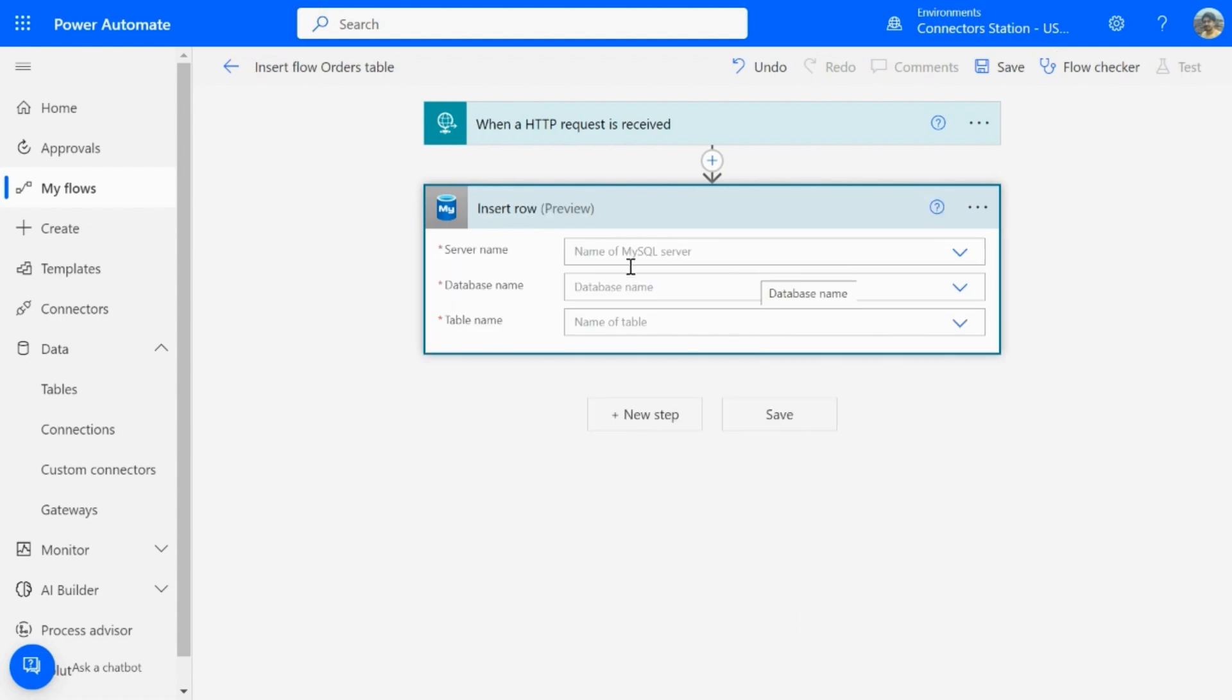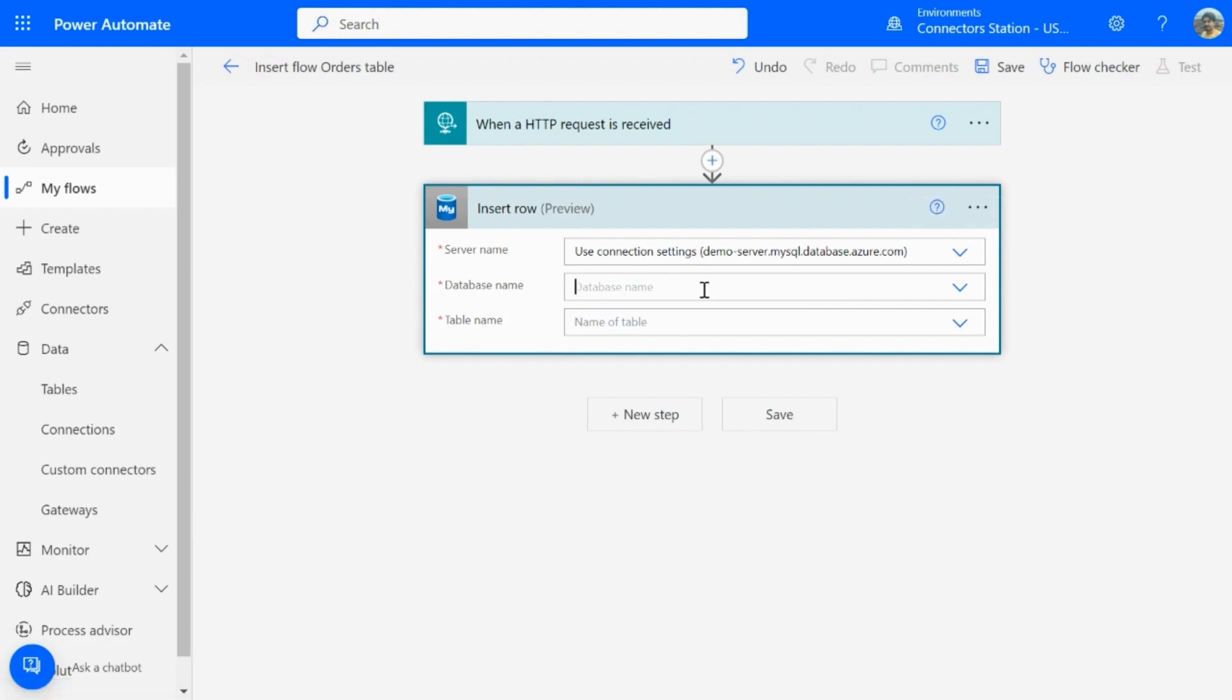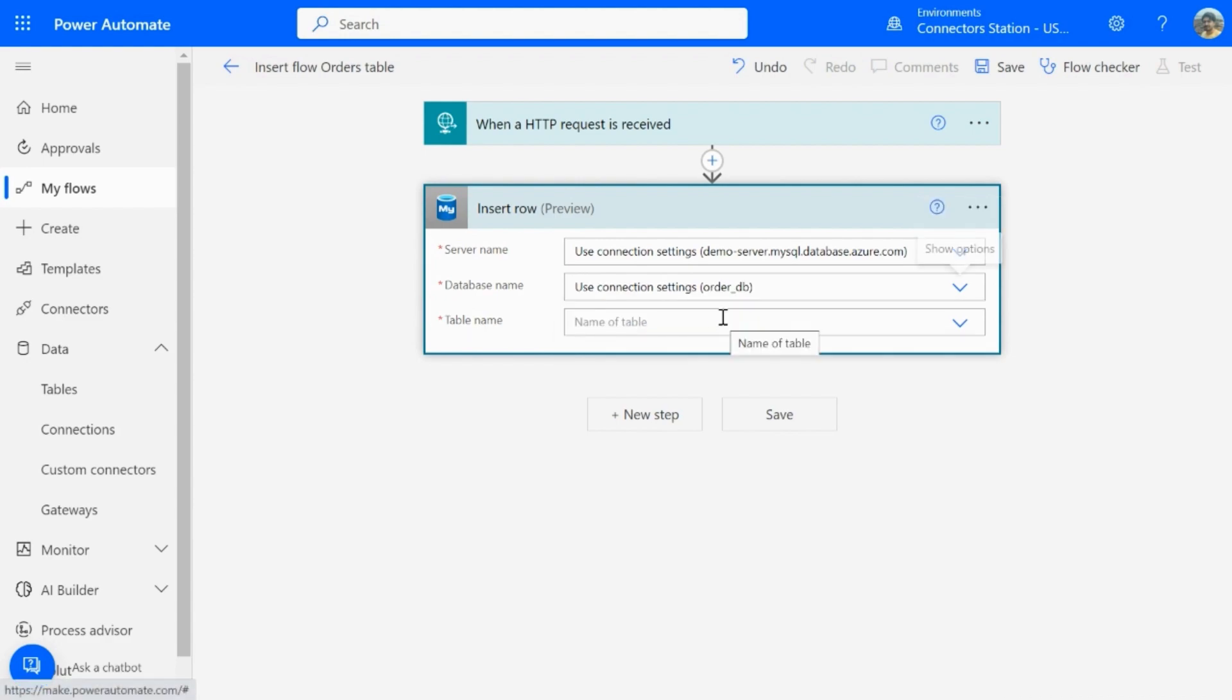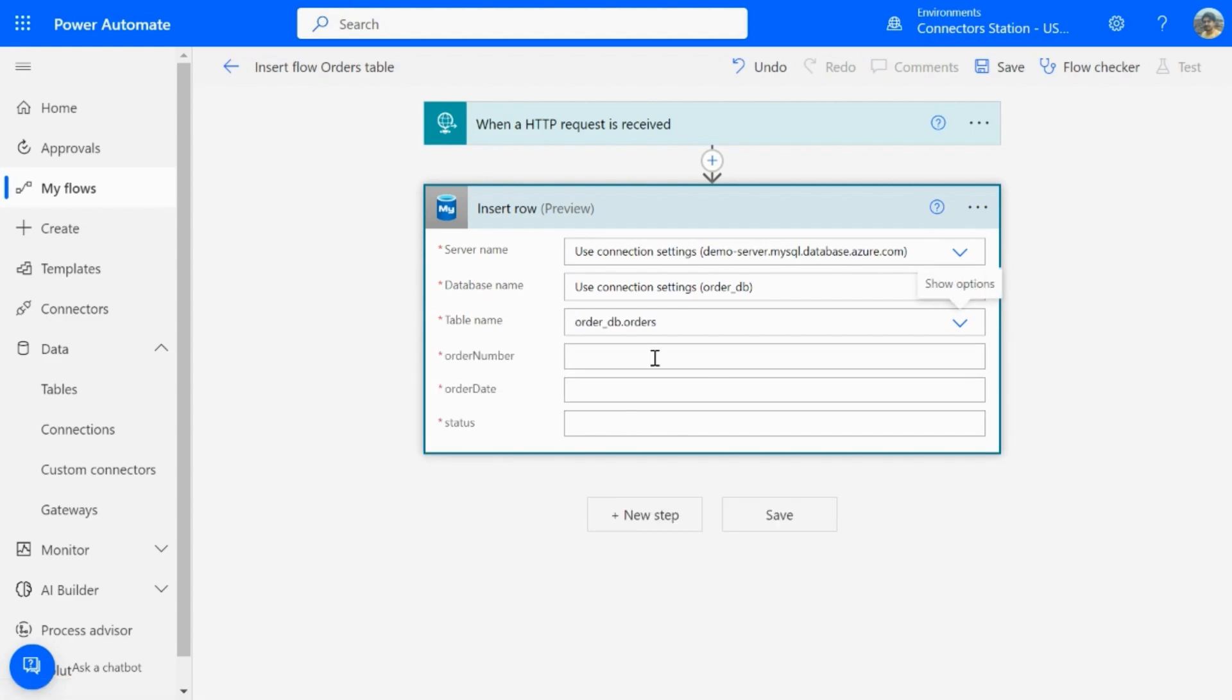So, once the connection is created, you can configure the rest of the parameters. You can select server name and database name from the connection settings. Once you click on the table name, it makes an API call and brings you the list of tables.